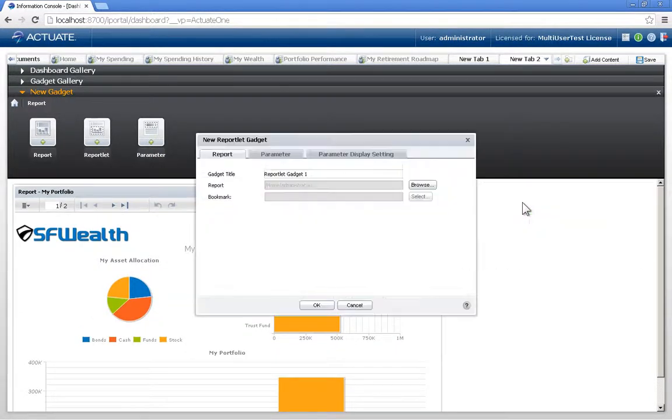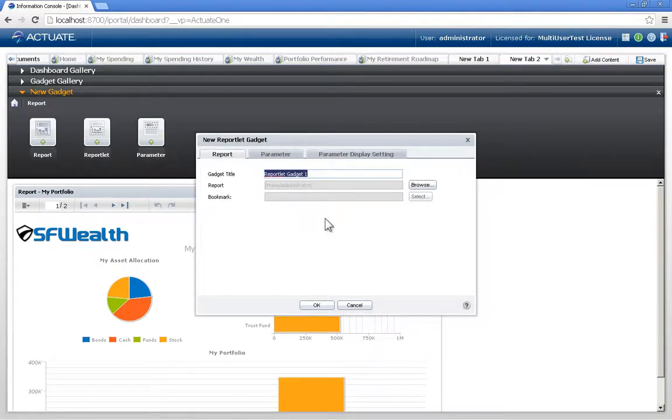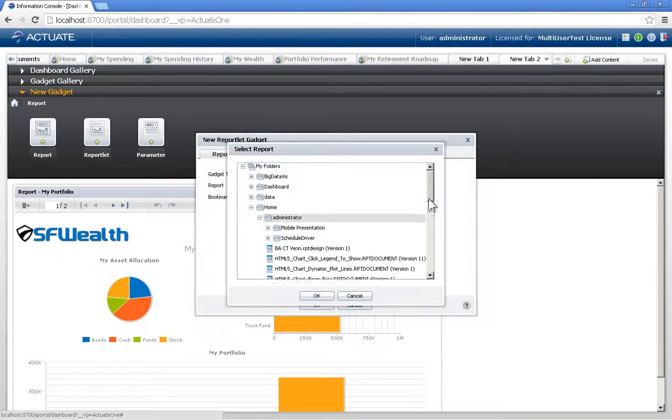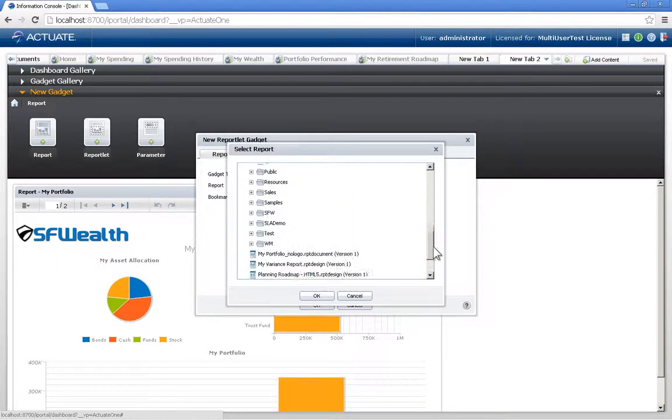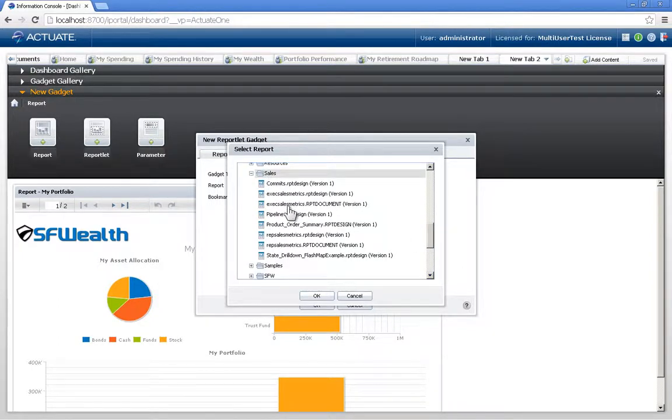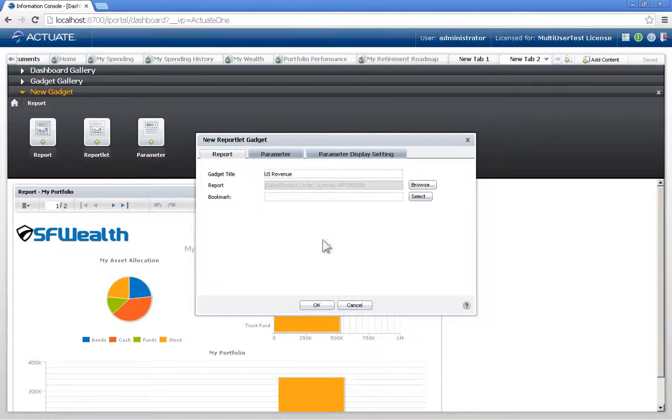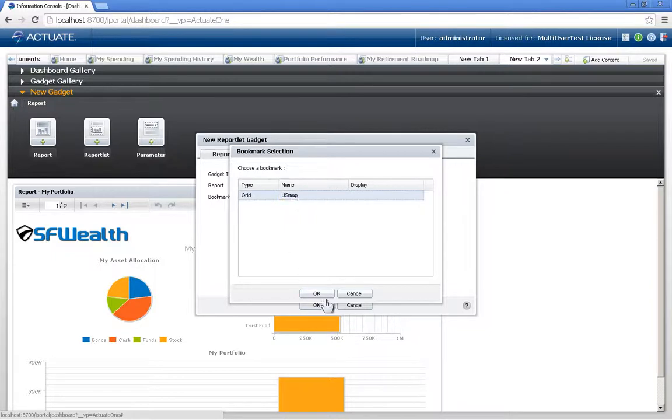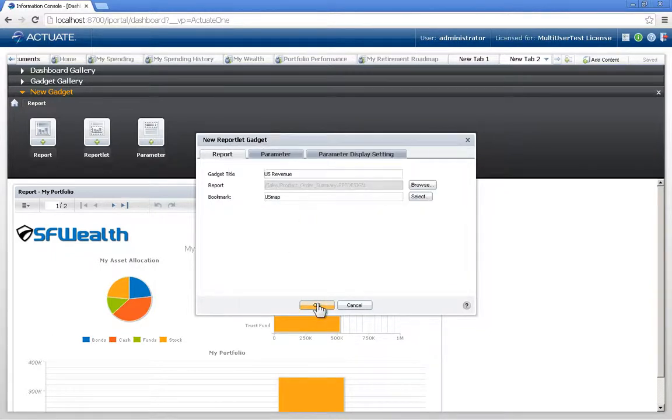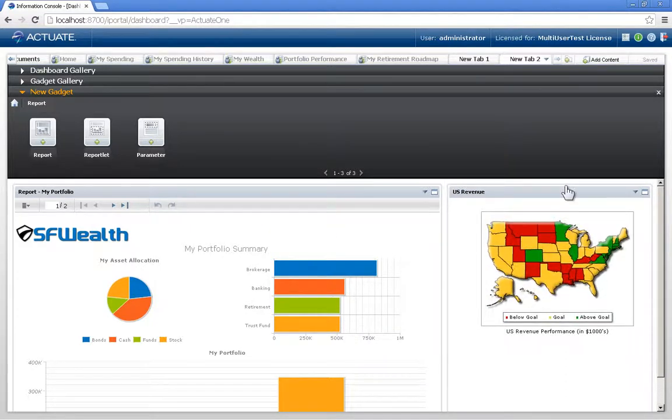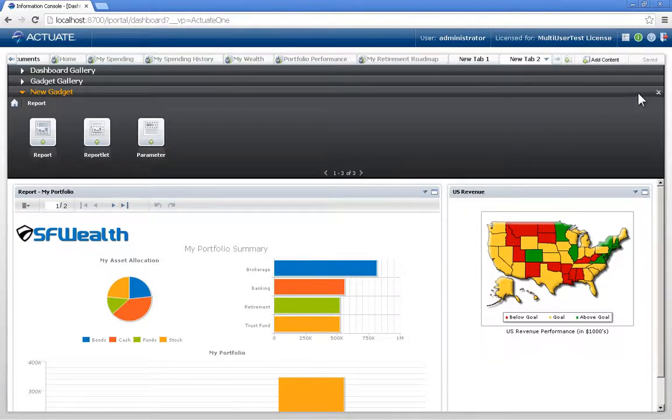and we'll call this one US Revenue. I'm going to go to a specific report that has a piece of content that I want to utilize that's identified in the report with a bookmark. And here, the name of that bookmark is US Map. And now I have that one US Map within that report, instead of the entire report, available on my dashboard.